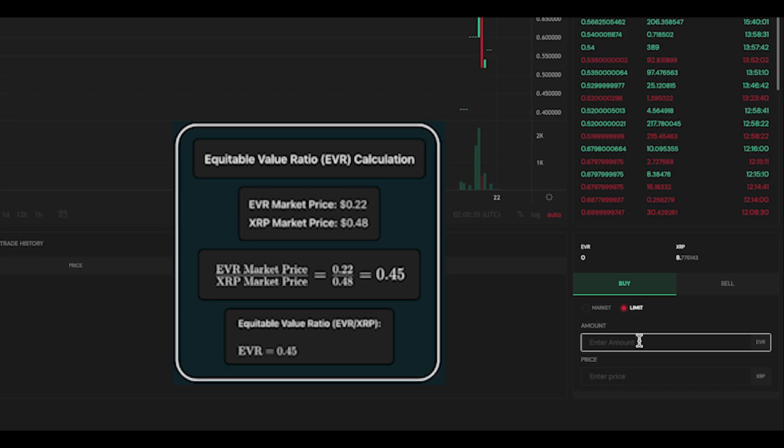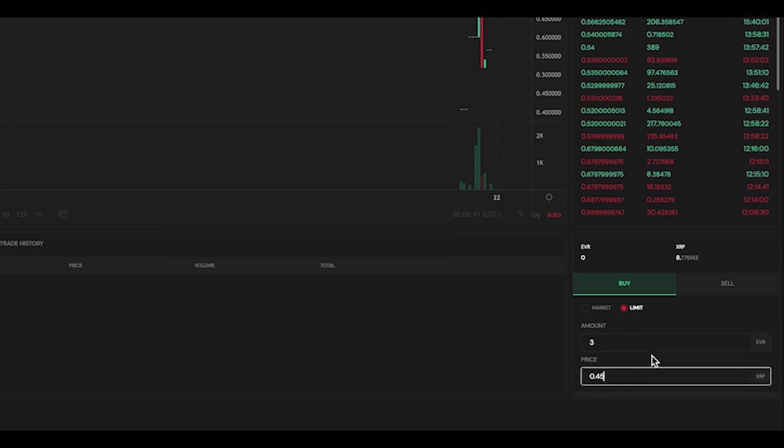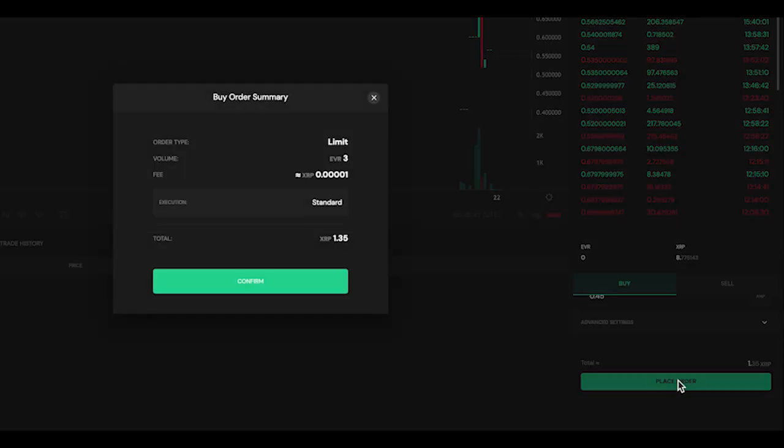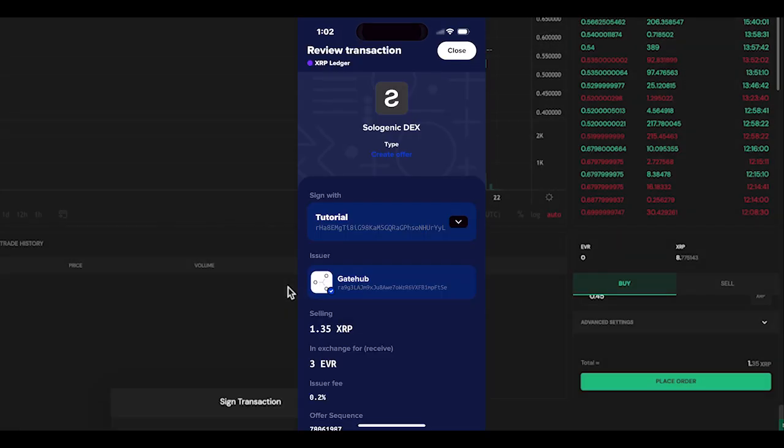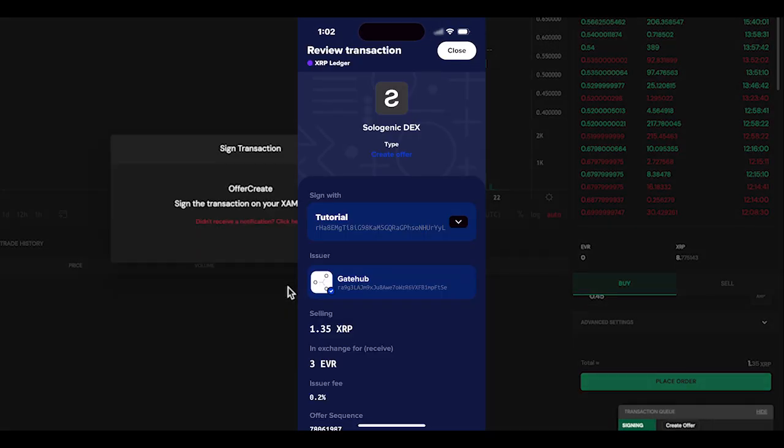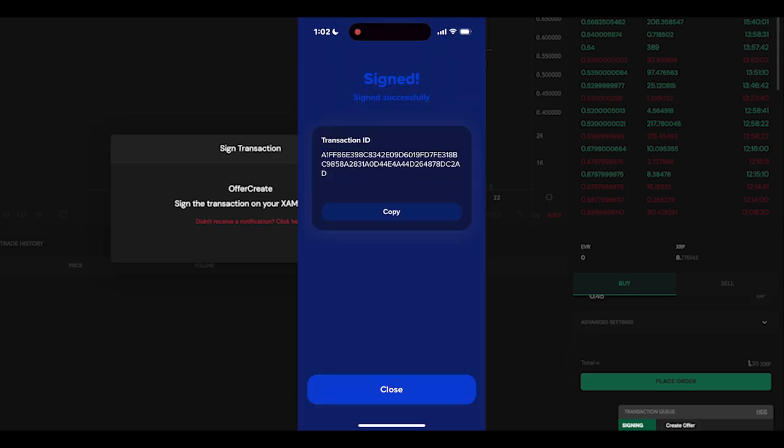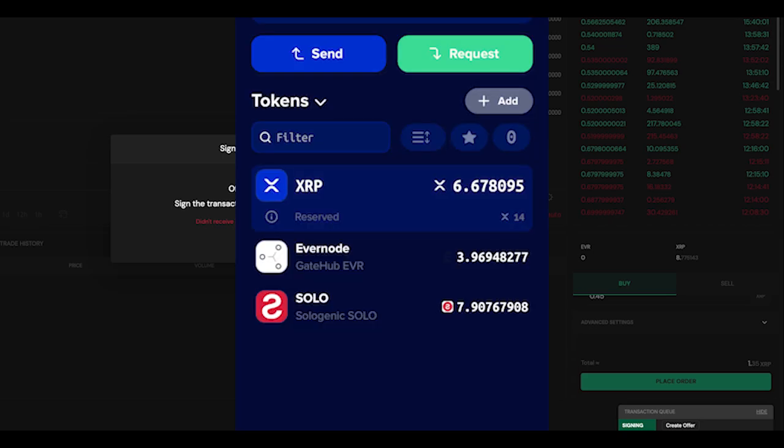In this case, my price is 0.45 Ever per XRP. This order will fill once a matching sell order is executed on the DEX. And here, once the order is filled, I can see the Ever tokens available in my wallet.